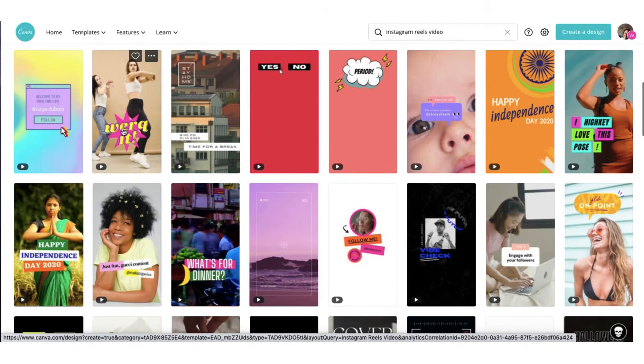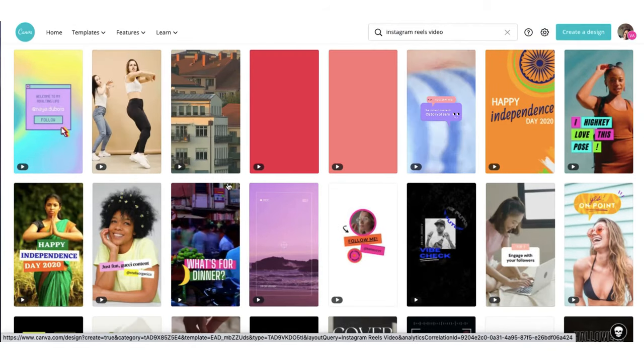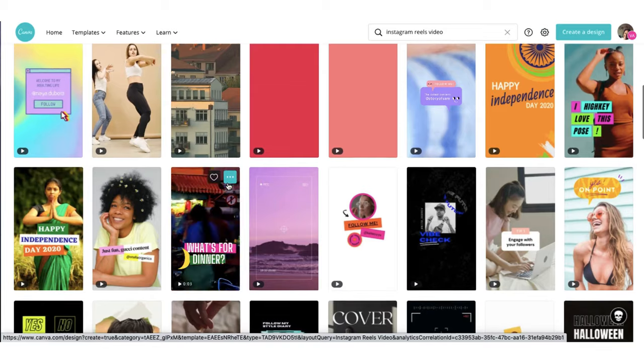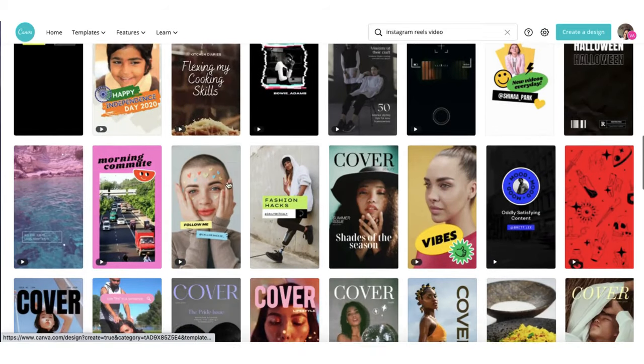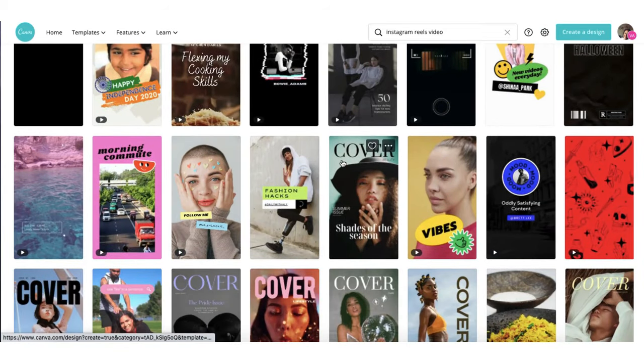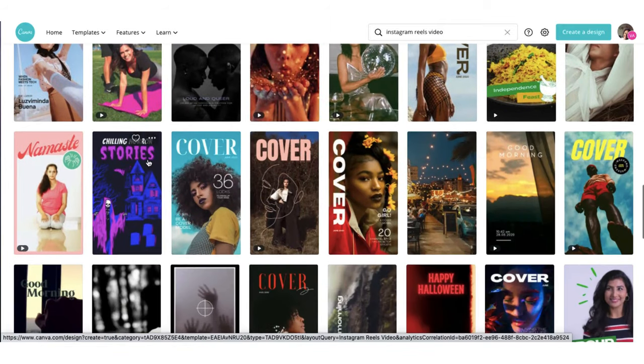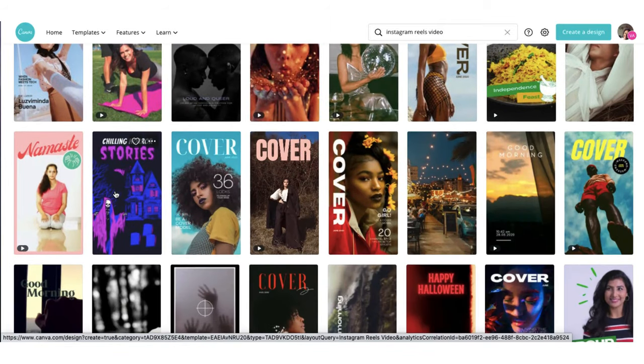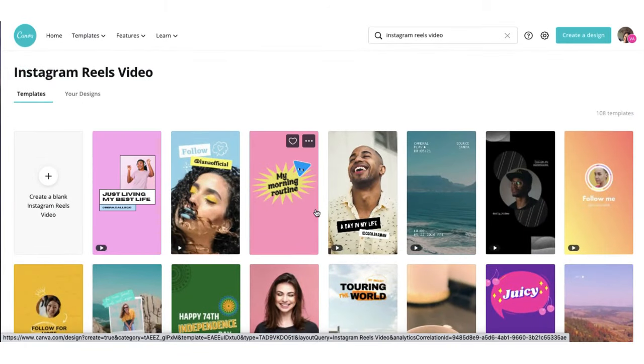You have some fun fitness ones here, you have some magazine style templates here, all ready for Halloween. You have some Halloween templates. So scroll down and see what catches your eye.